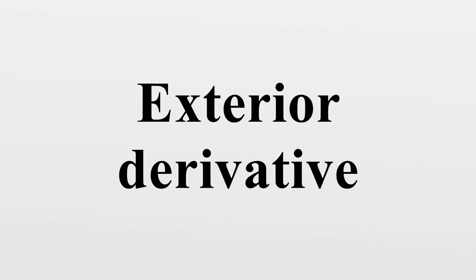When n equals 3, in three-dimensional space, the exterior derivative of the one-form A_v is the two-form...